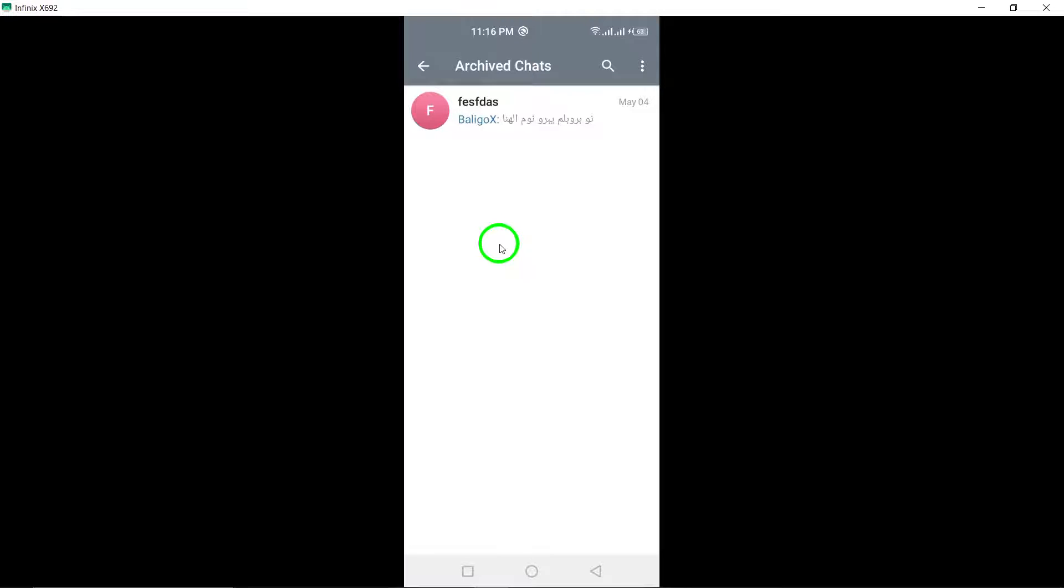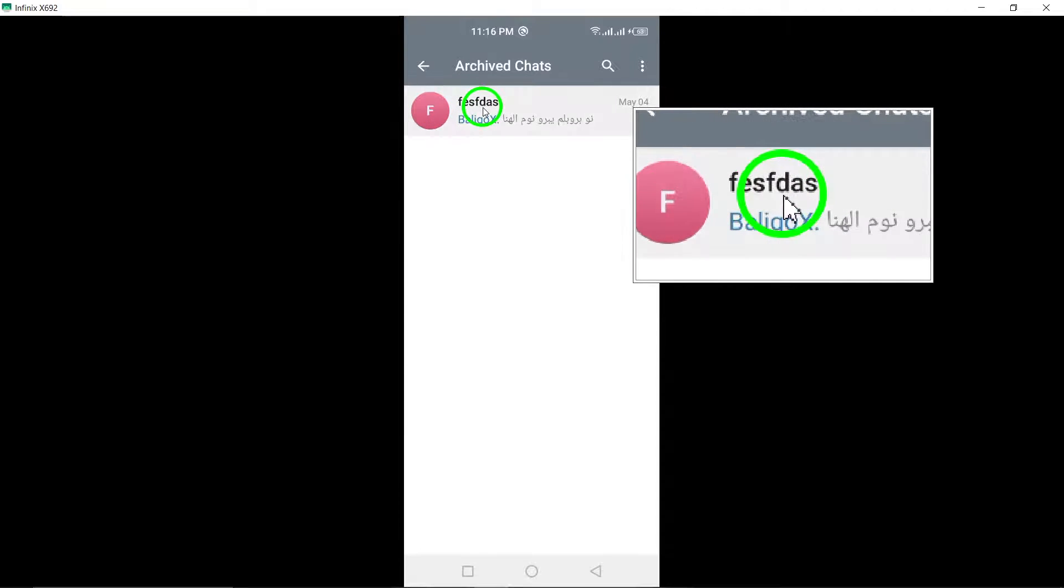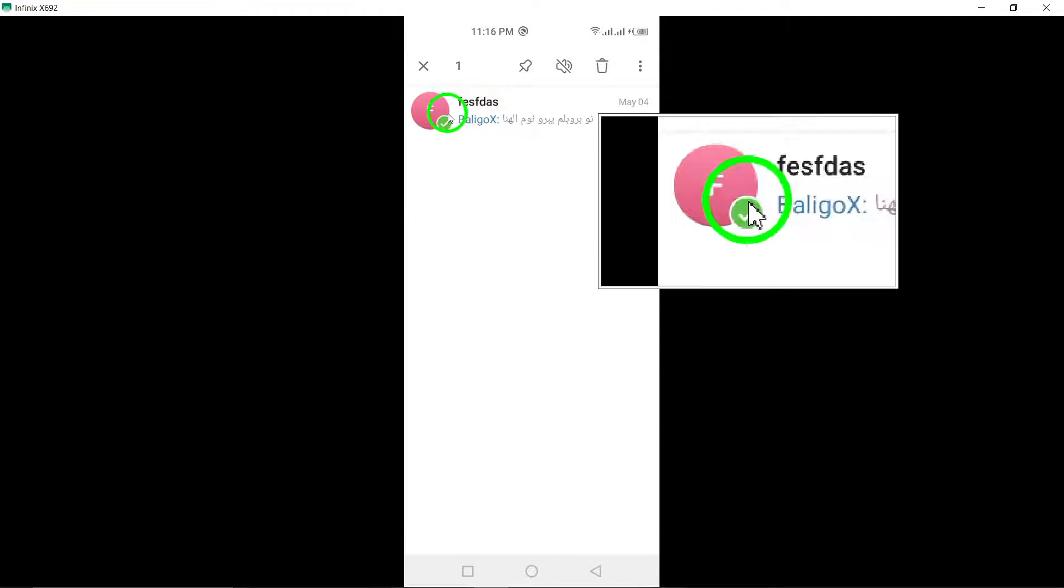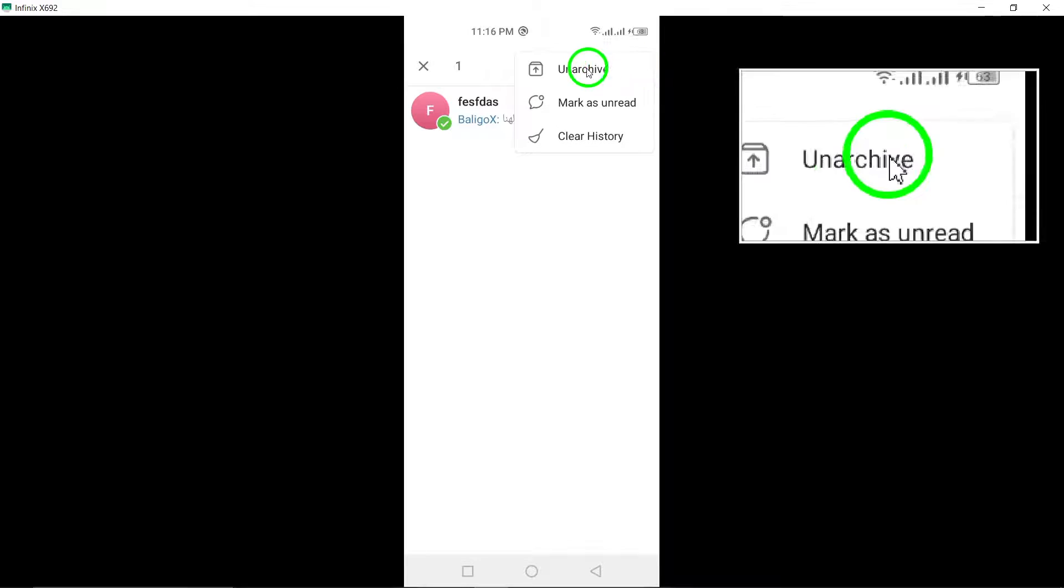Step 4: Press and hold the group you want to unarchive. Find the group you wish to unarchive and press and hold on it until additional options appear.